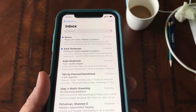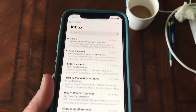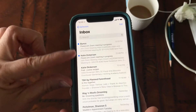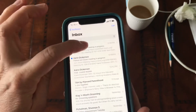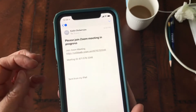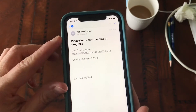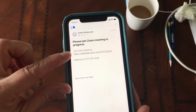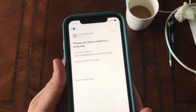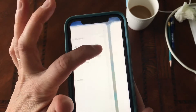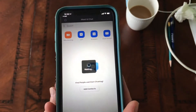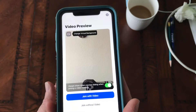In my email I have the Zoom meeting that I just sent myself. I'm going to tap on the Zoom meeting and it'll say 'Please join Zoom meeting in progress — join Zoom meeting' with the HTTP link. I'm just going to click on that link and it should bring me to my Zoom.